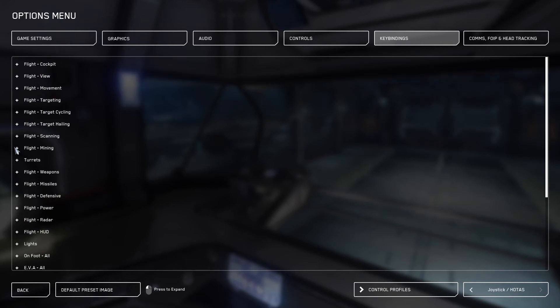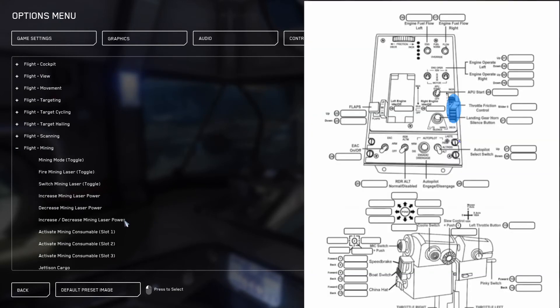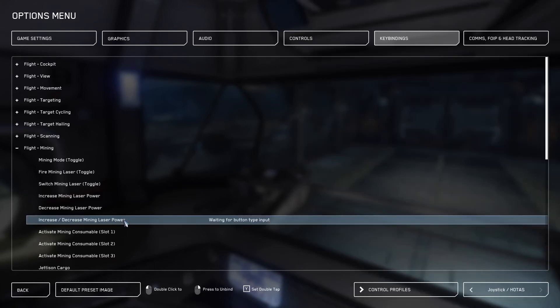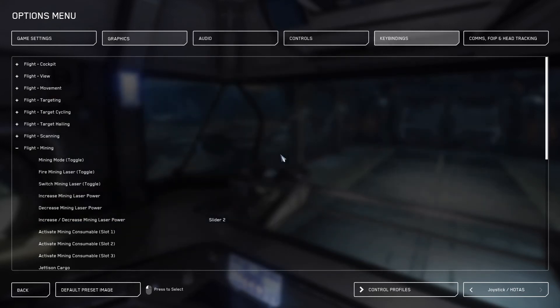Next, we're going to go to flight mining and we're going to bind the exact friction throttle to increase decrease mining laser power. Now don't worry, this will only work when you're in mining laser mode. This will give you a warning that this is already bound to dynamic zoom in and out. This is okay, just click Yes.